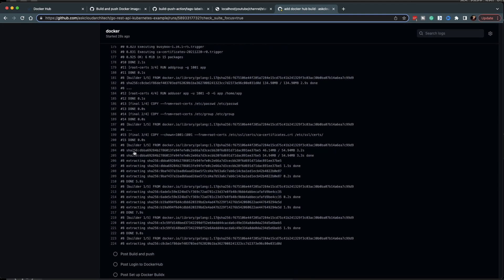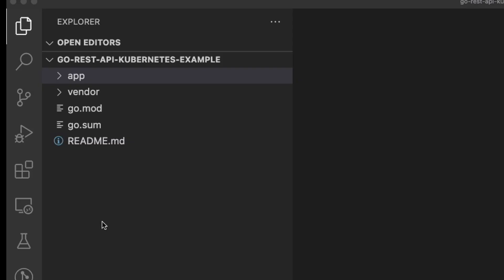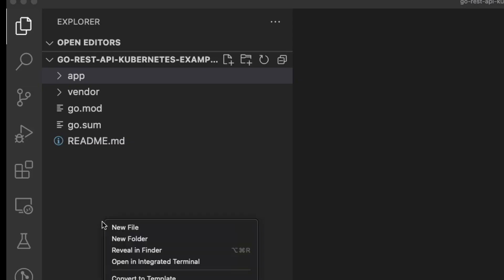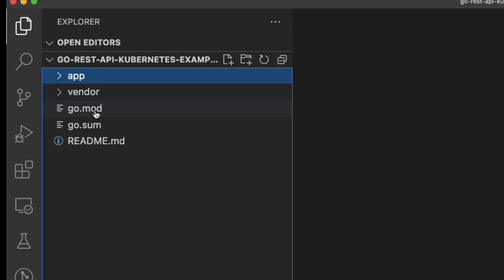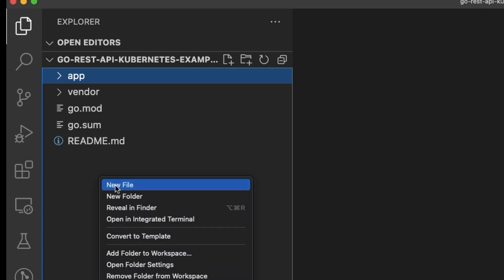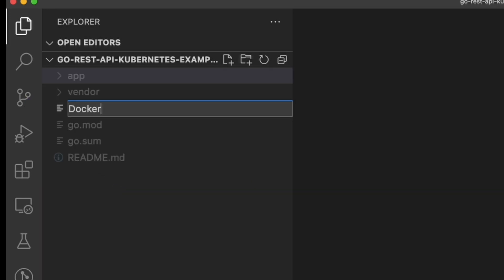The first thing you want to do whenever you're containerizing any application is, in the root of your project, create a Dockerfile — that's Dockerfile, all one word with a capital D. That way, if you're using VS Code, it'll automatically recognize it and help you with the syntax.